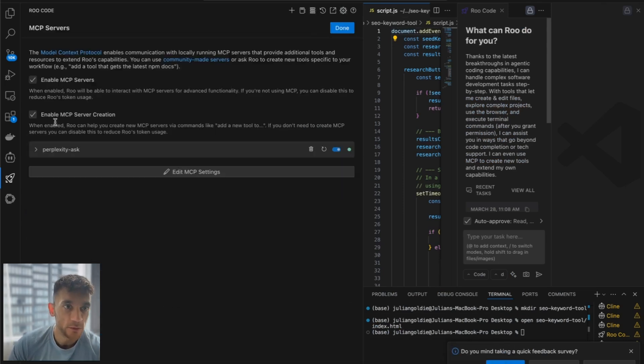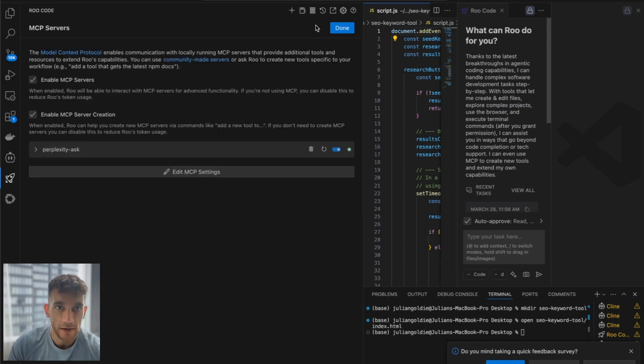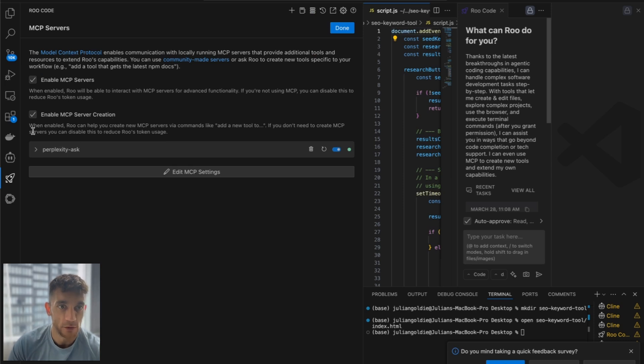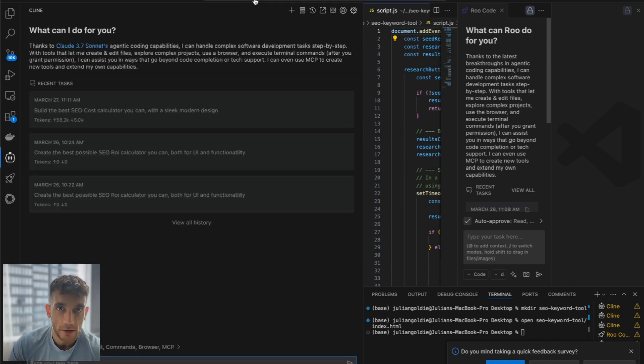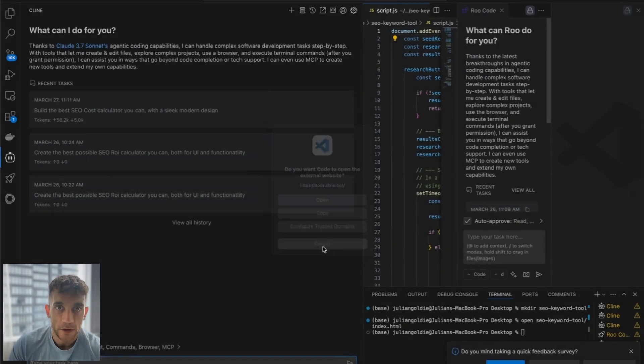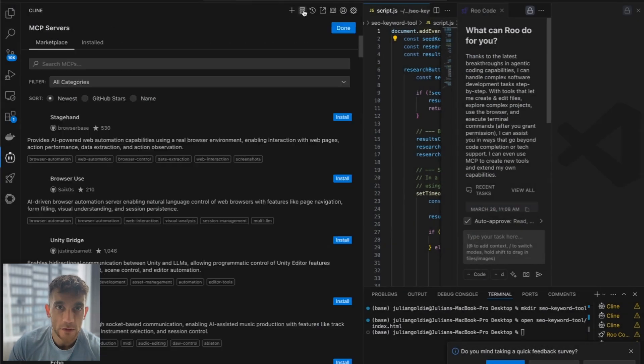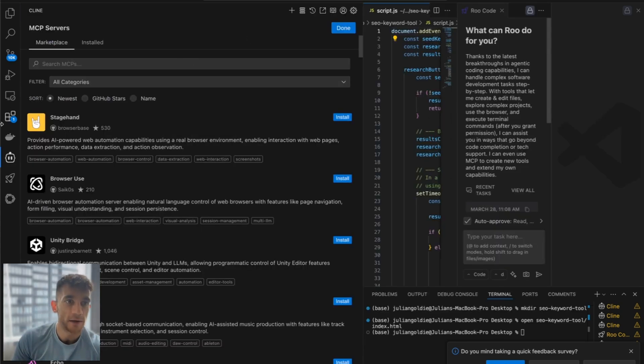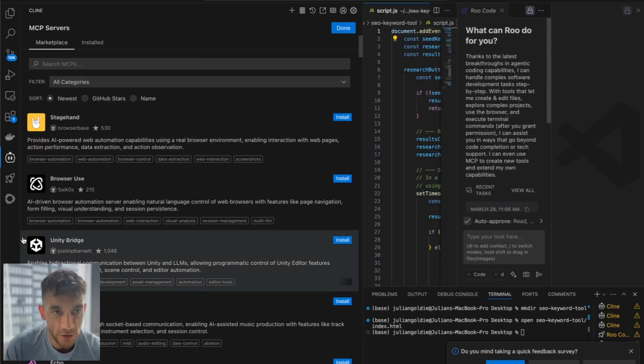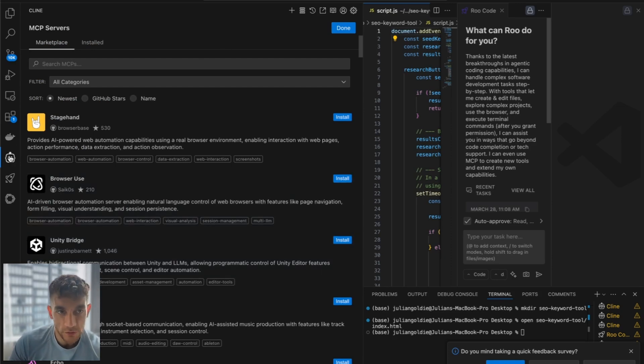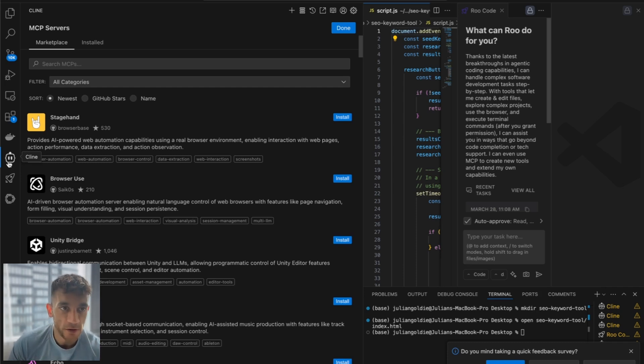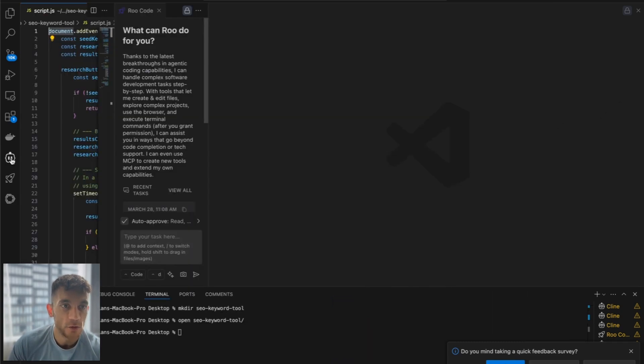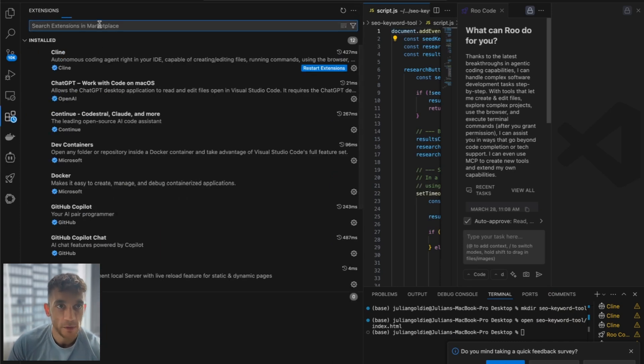And there's two ways to set this up. For example, you can use root code and that enables MCP server creation. So you can see I've got Perplexity set up and ready to go right here. The other option, and I think this may be even easier, is if you go to Klein. Klein have made this ridiculously easy. So if you go to Klein, which is an extension inside Visual Studio Code, Visual Studio Code is free, Klein is free, and the API key from Gemini 2.5 Pro is free as well.